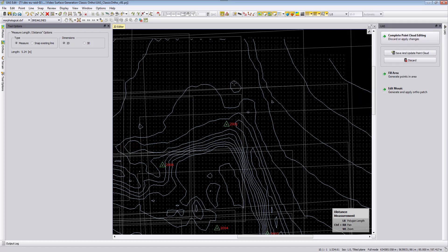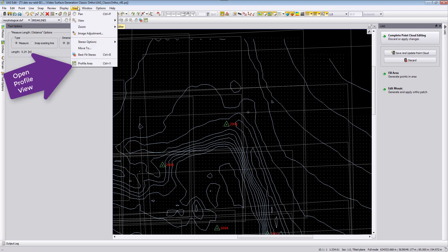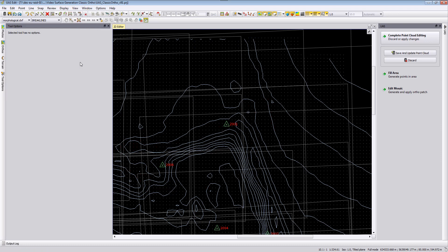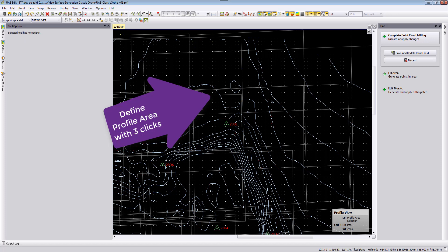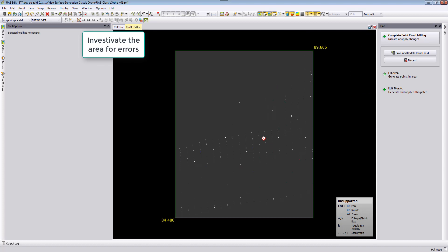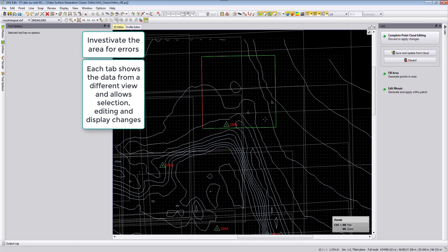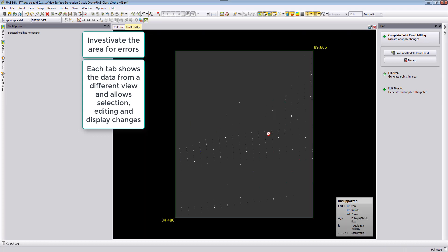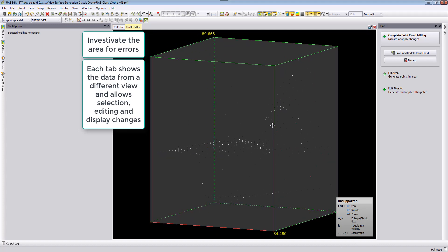The profile view is found under View > Profile Area and requires three clicks: the first two define the baseline, and the third click defines the width of the box — you can place it above or below, wherever you like. The data then appears in the profile editor view as a new tab, where you can keep the right mouse button pressed to rotate the view.